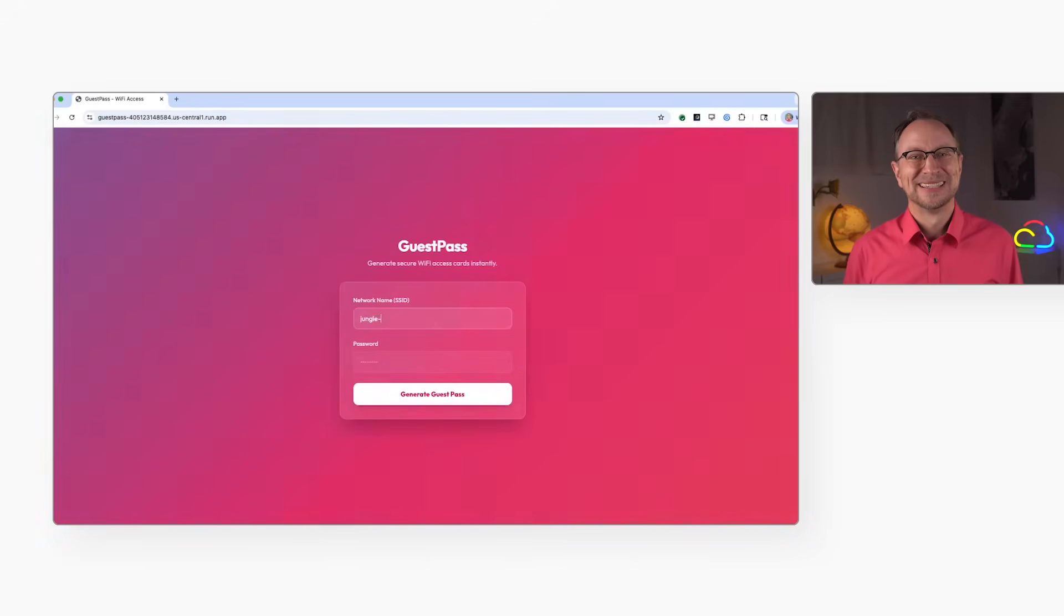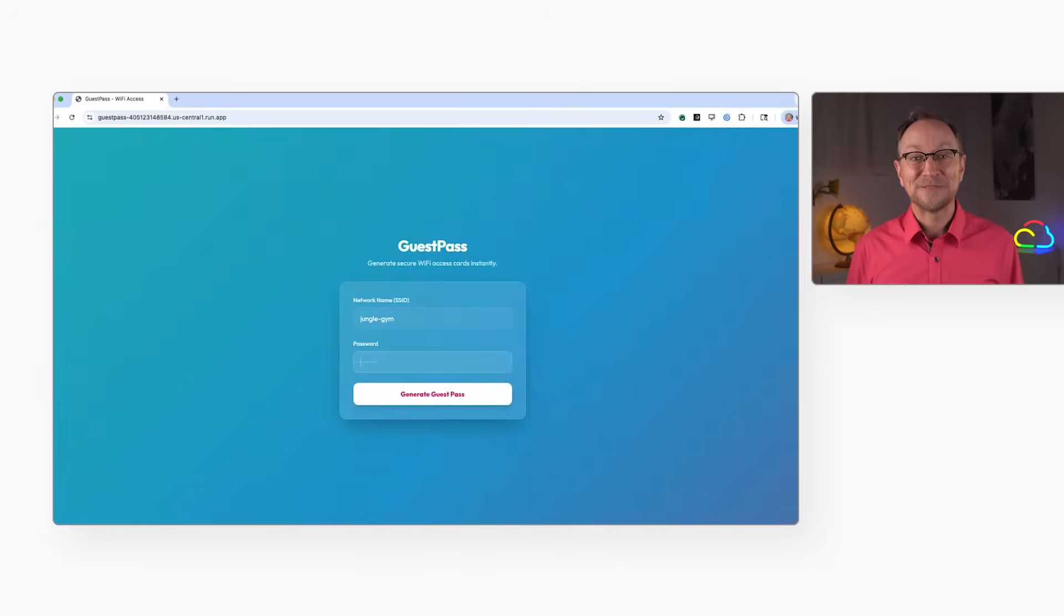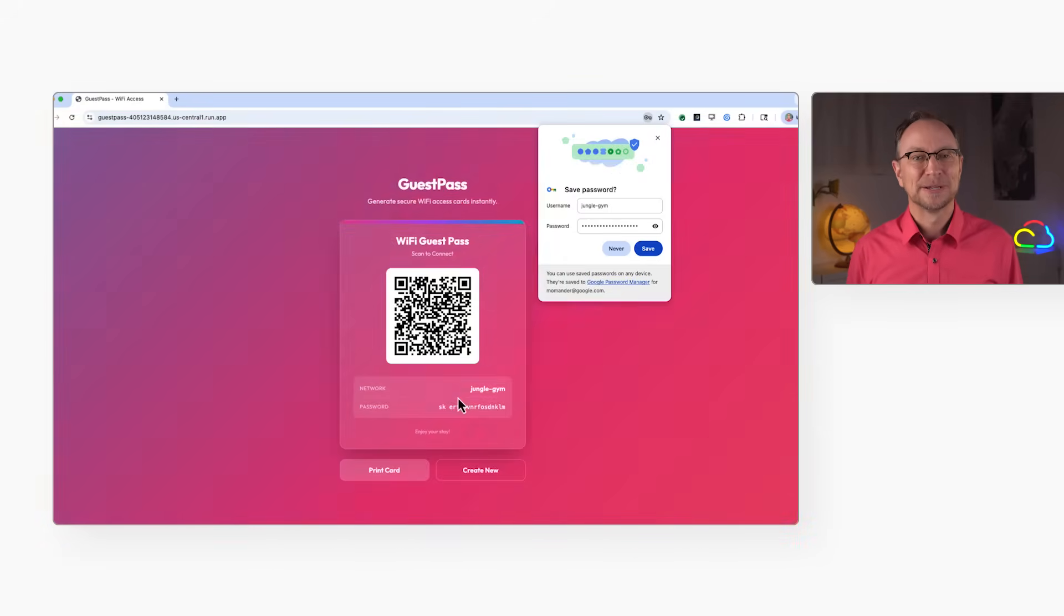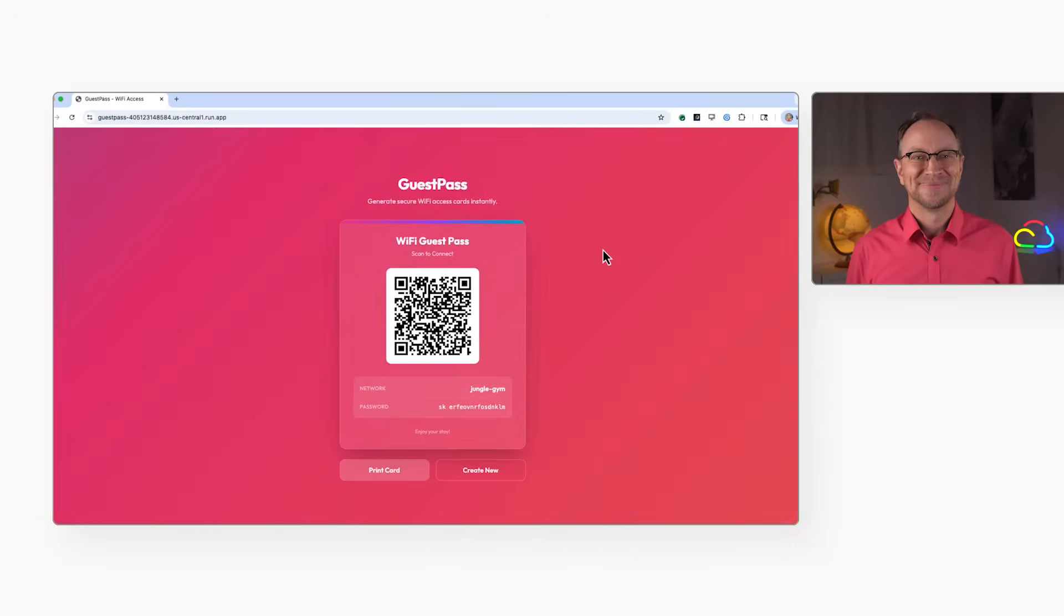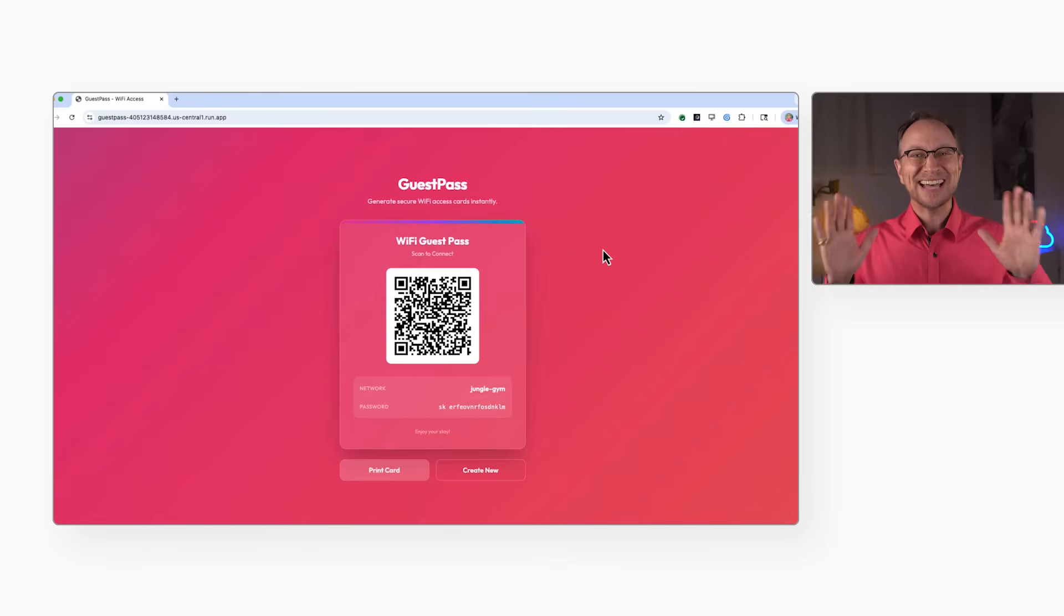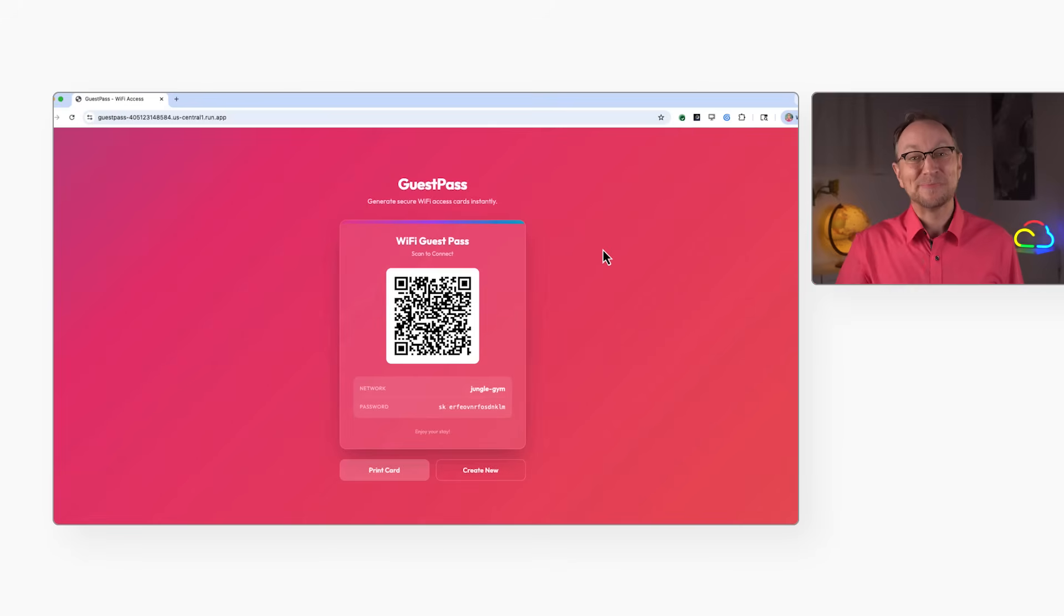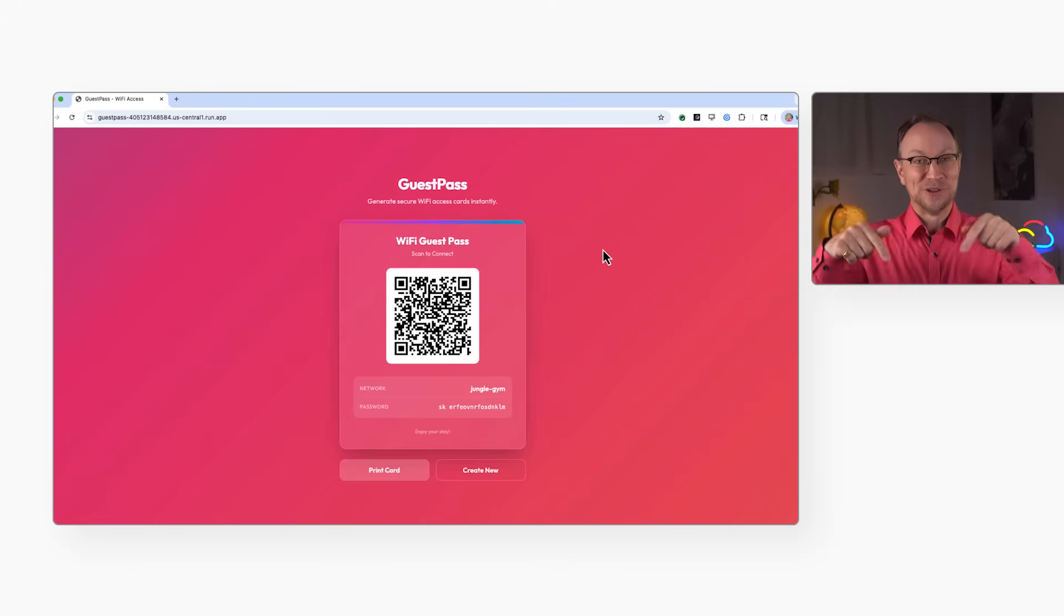And it says deployment complete. The application is now live on Cloud Run. I'll click the public URL. There's my app. I'll enter a fake network name and password. And it created a QR code, as expected. The app works in the cloud too, not only on my machine.